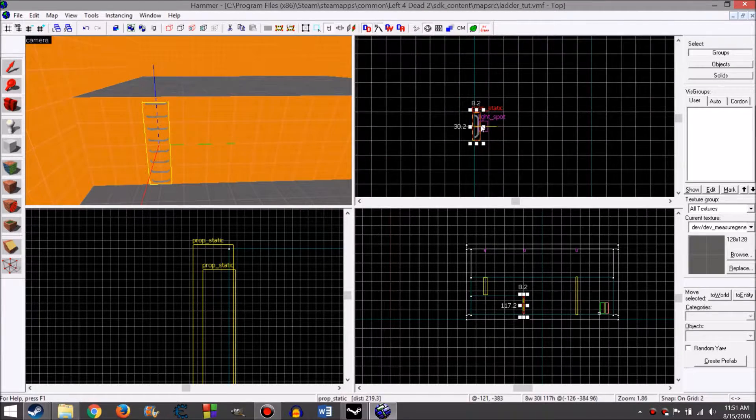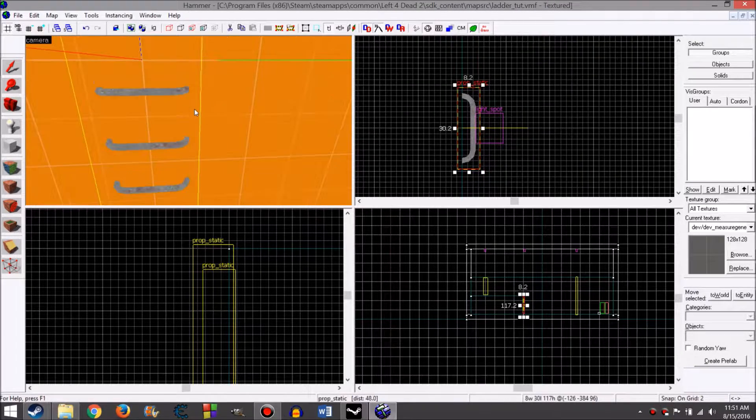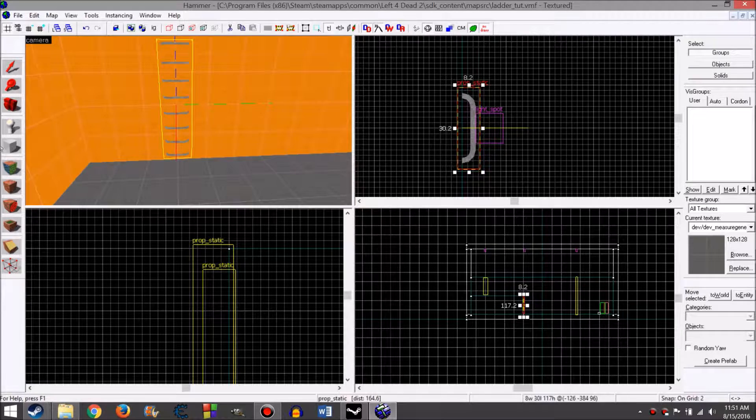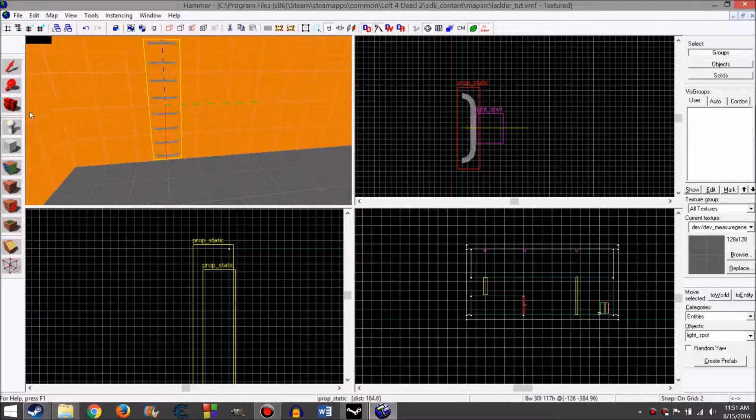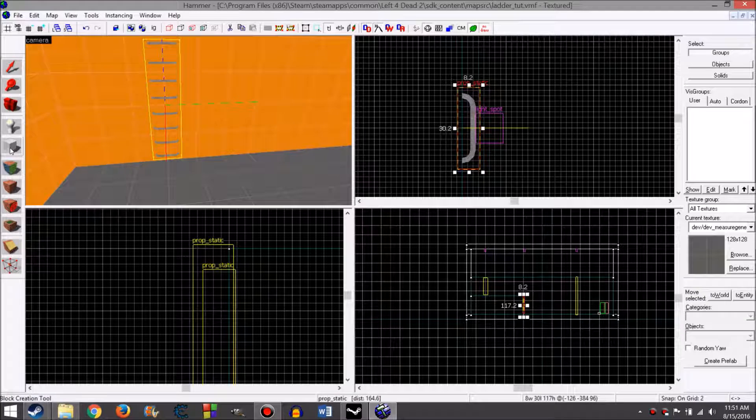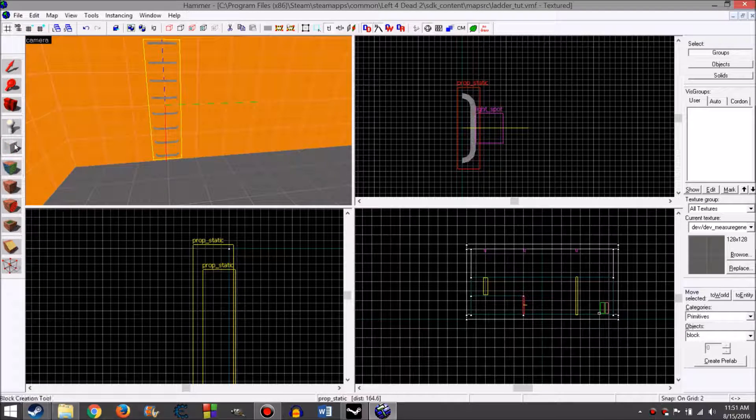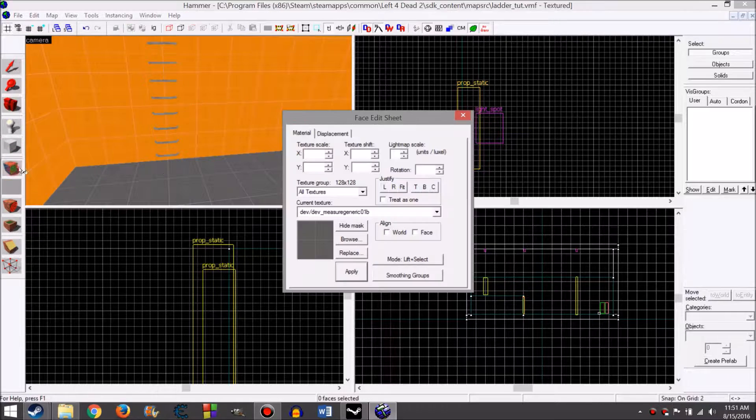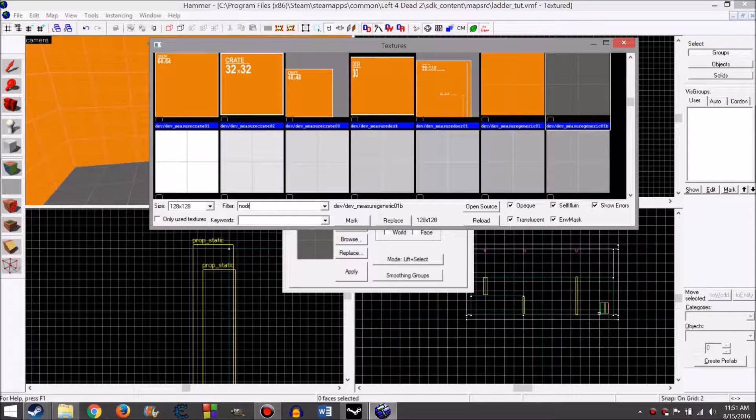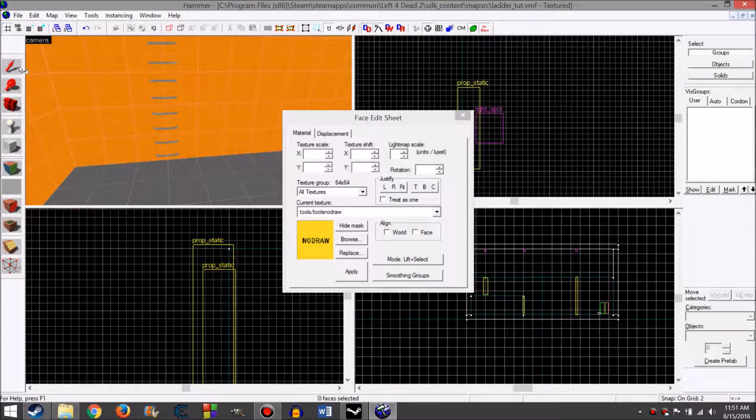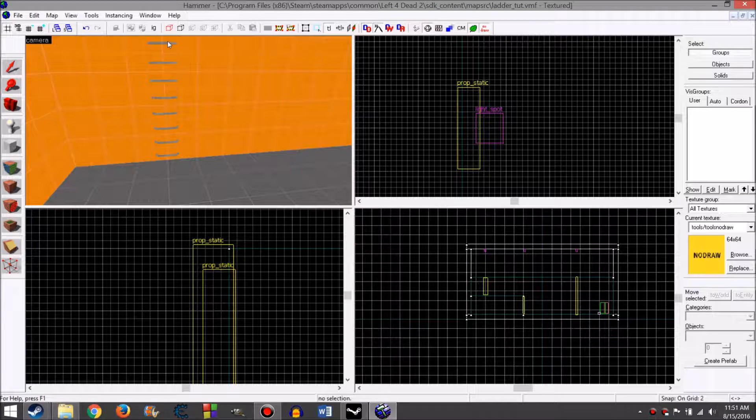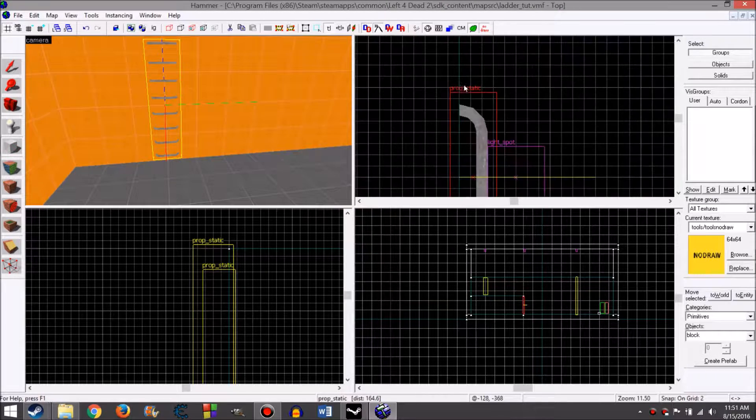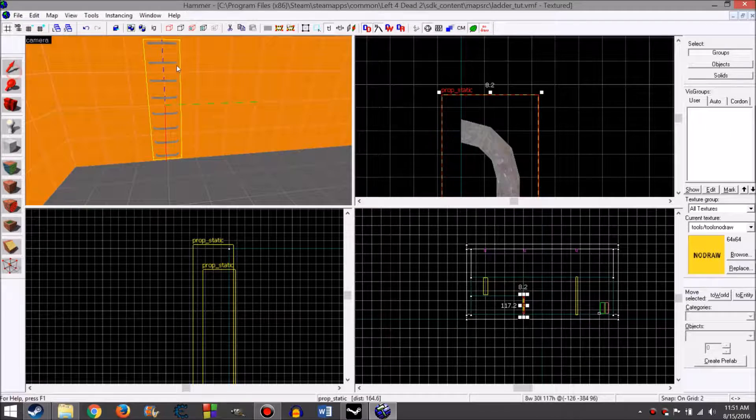Right now, it's just a prop. If you were to run into this in game, you would not climb up it. It would interact with you the same way a crate or wall would. In order to make it climbable, you need to select your block tool, your texture tool, browse. Type in 'no draw' in the filter. Select the first one on the top left - it should be tools no draw. That's the name of the texture.